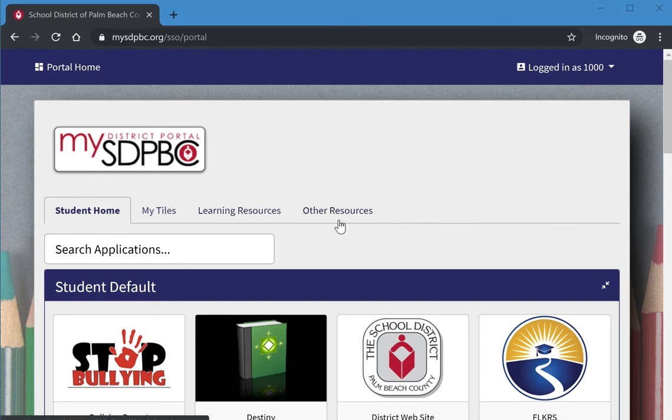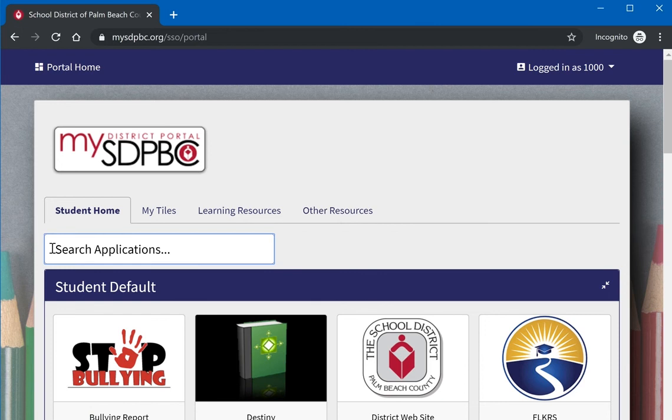If you want to search for a specific application such as Success Maker, iReady, Imagine Learning, iStation, Achieve 3000, or Reading Plus, all you need to do is start typing the name of what you would like to access in the search applications box.